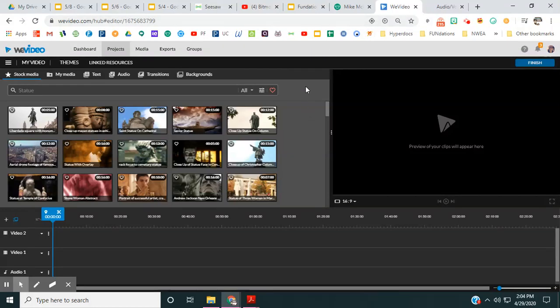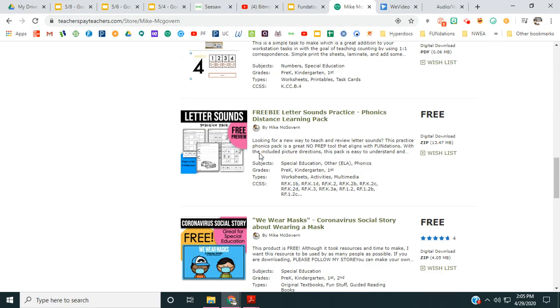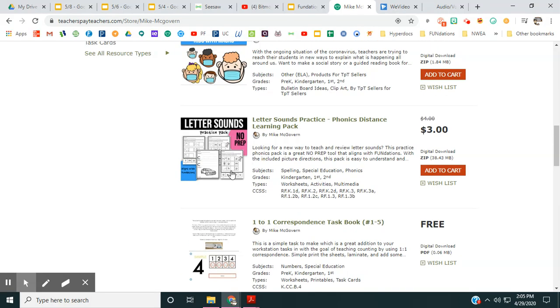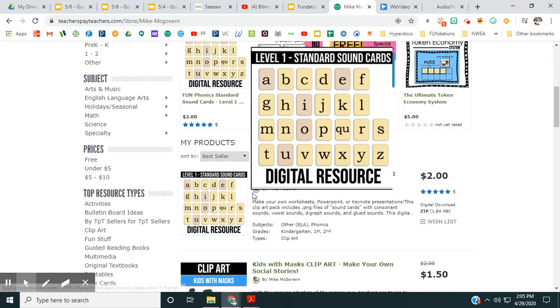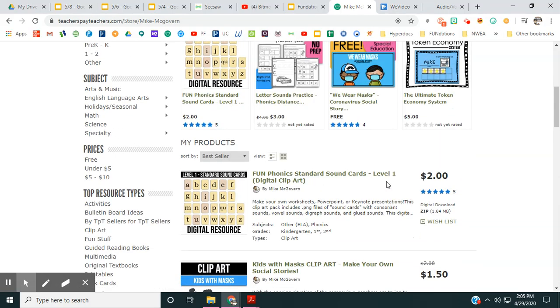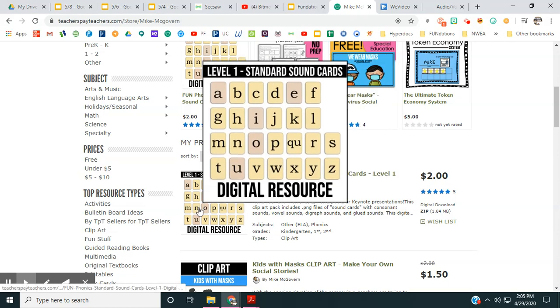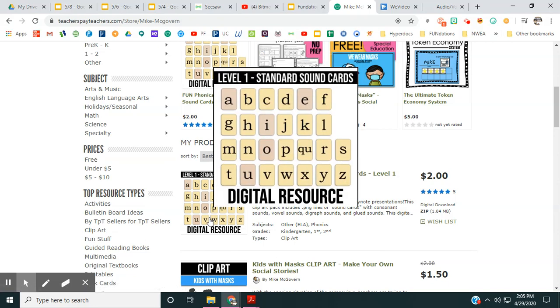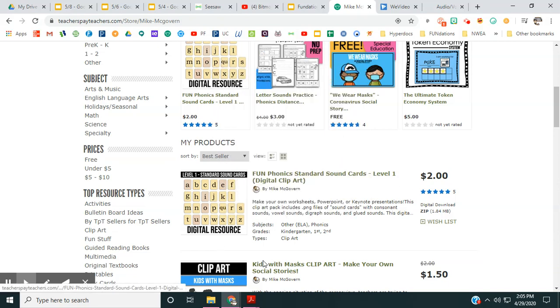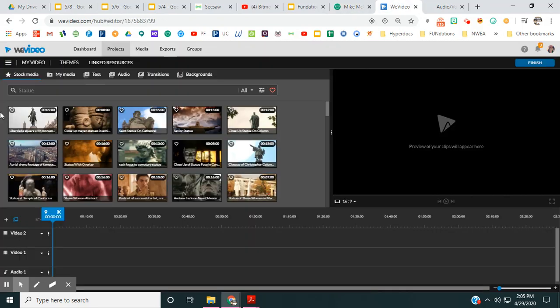All right, I'm going to show you how I did this using WeVideo. So the first thing I did was I purchased these digital cards by Mike McGovern in his TPT store. I'm kindergarten, so I just purchased the level one and I downloaded those.